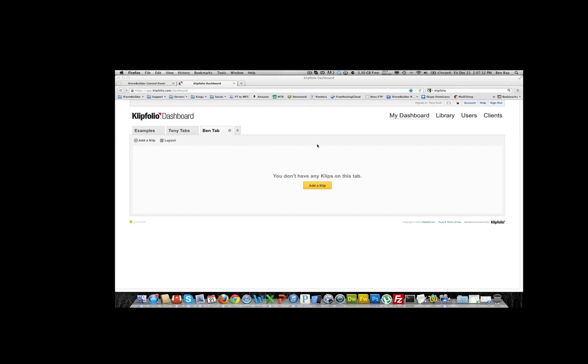Hello everyone, this is Ben from iForm Builder. Today I'm going to show you how to take iForm Builder data and import it into the Clipfolio dashboard.